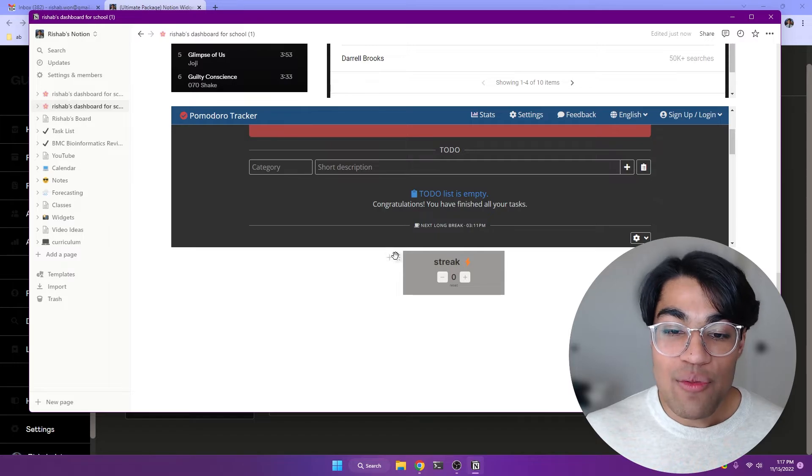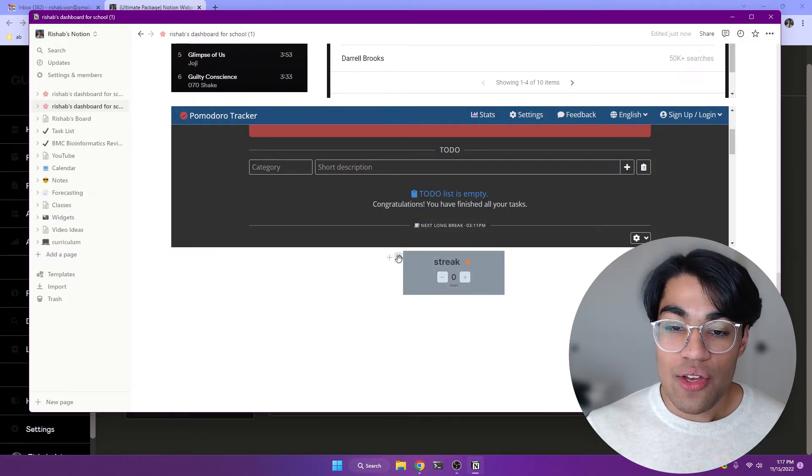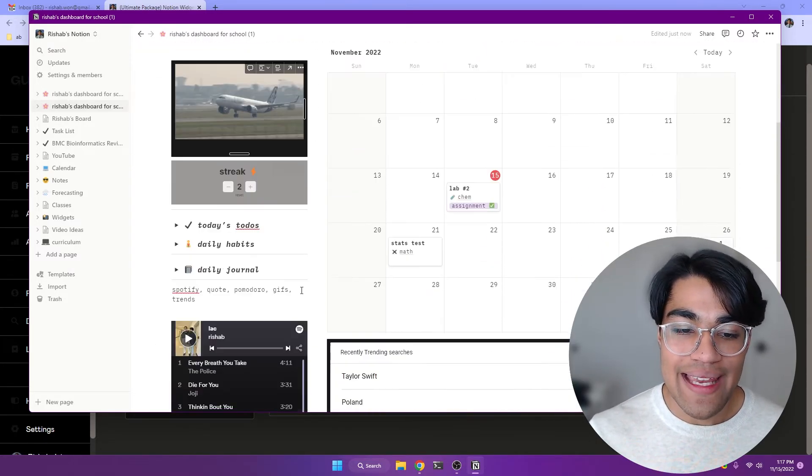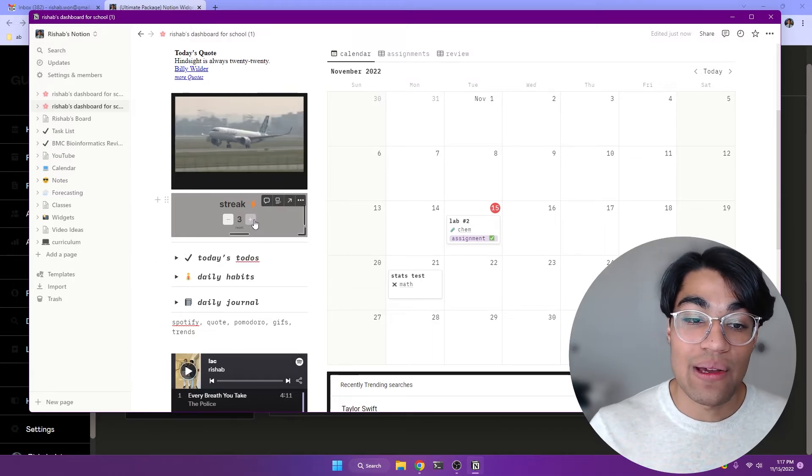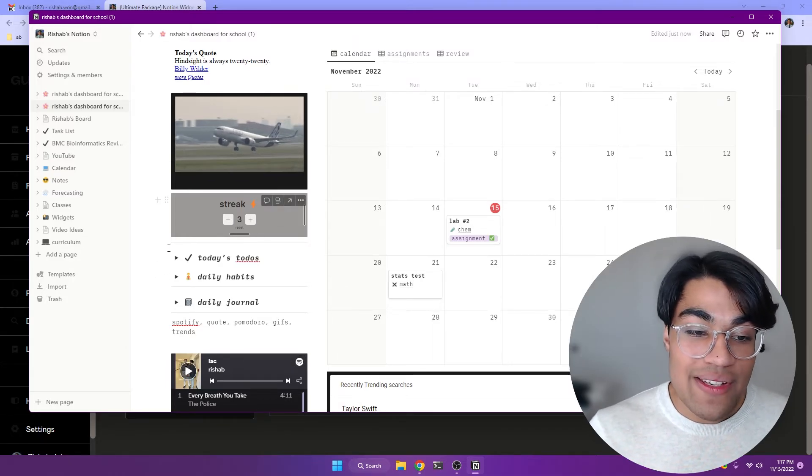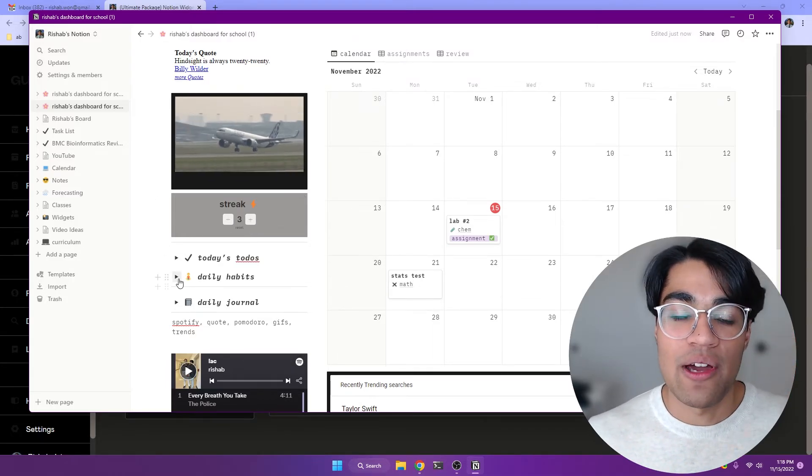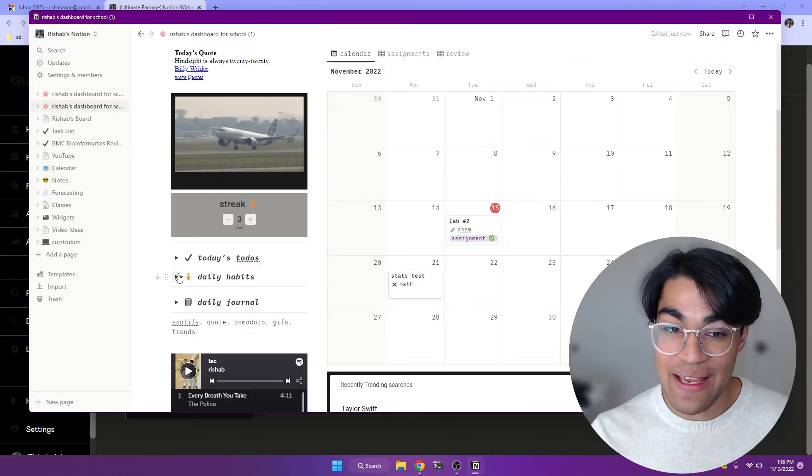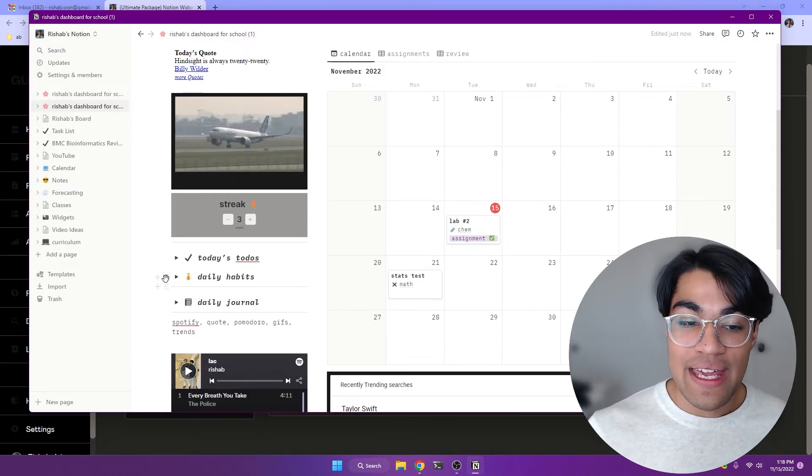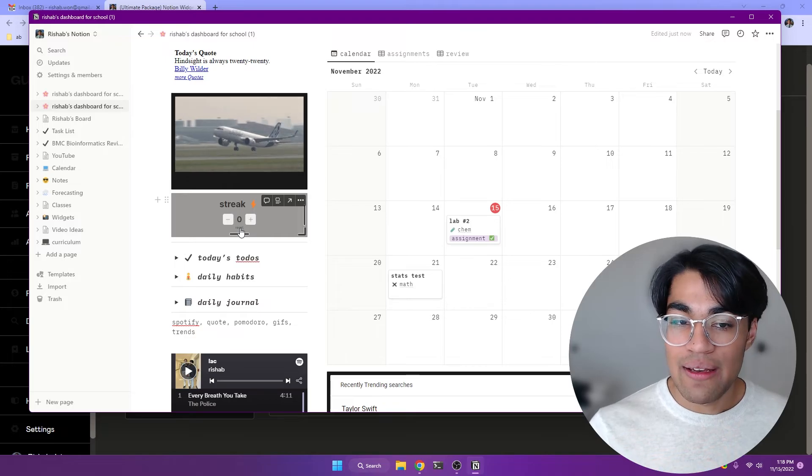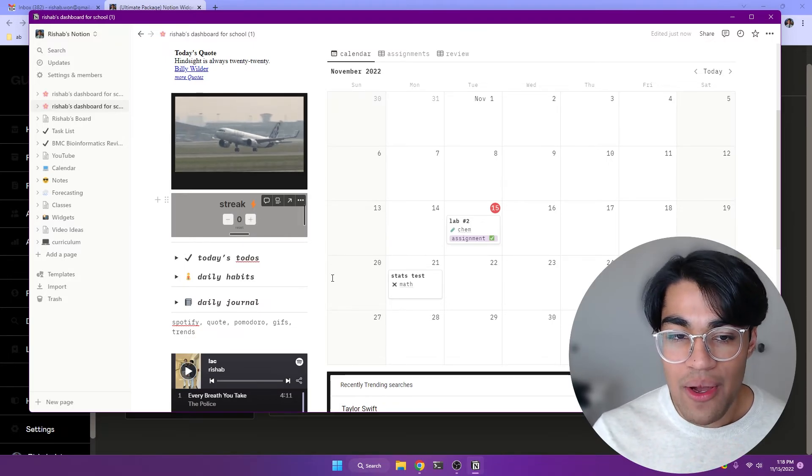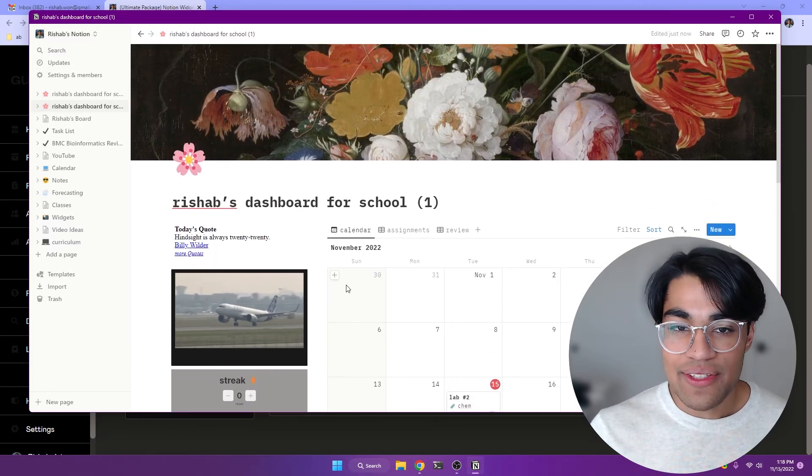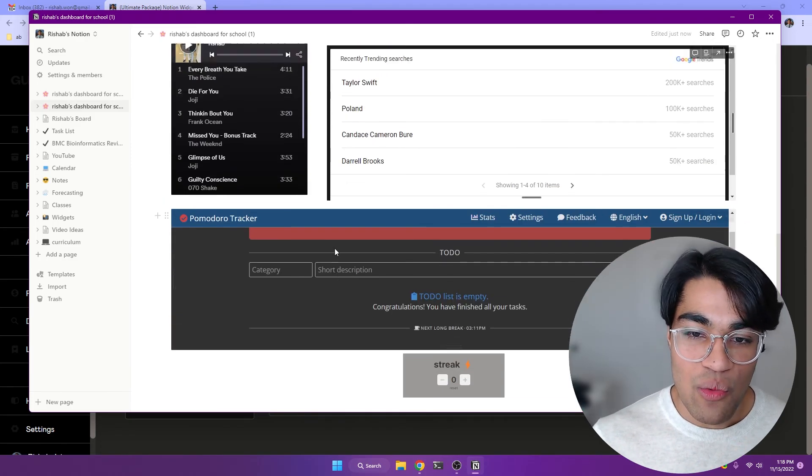And so every day after you finish your tasks, after you do your daily habits, I like to use the streak counter to do that, just to increase it and give me that little bit of a dopamine rush. And as my streak increases, it makes me feel good. And on a day, if I miss the daily habit, obviously I reset it and start back at zero. But I found that this is honestly a life changing Notion widget.